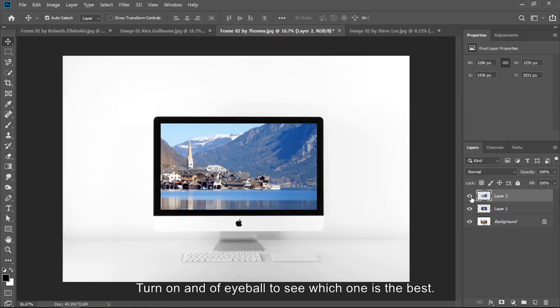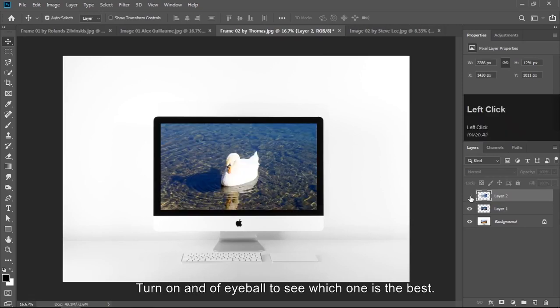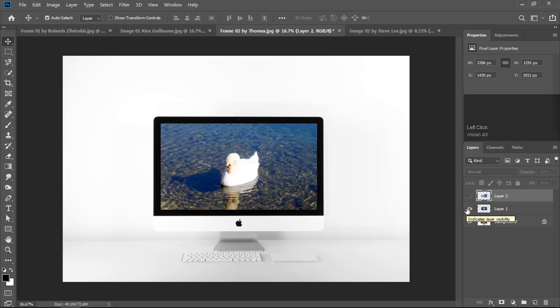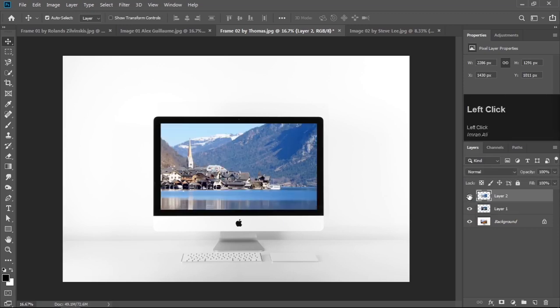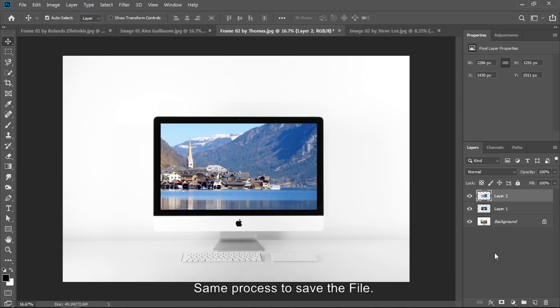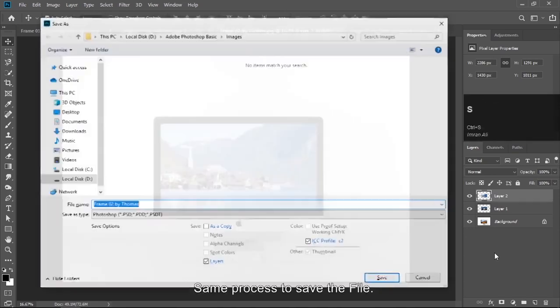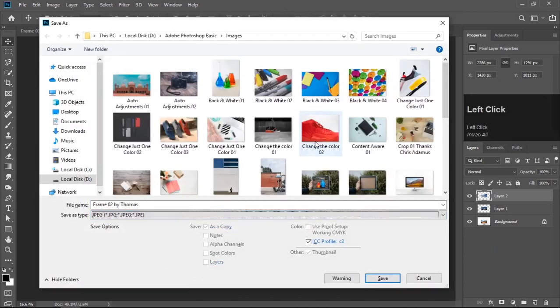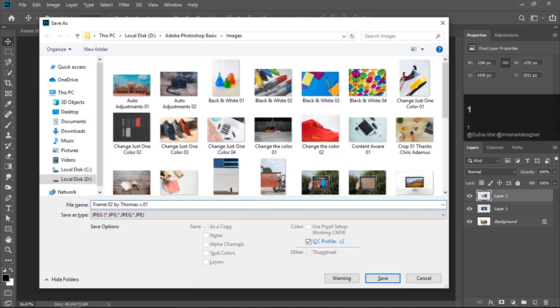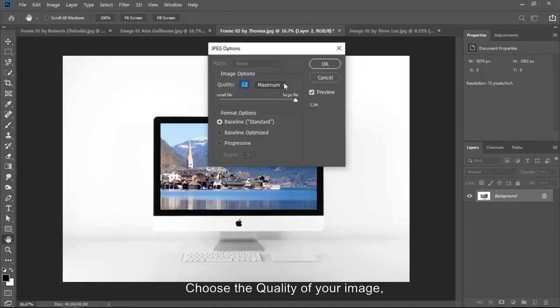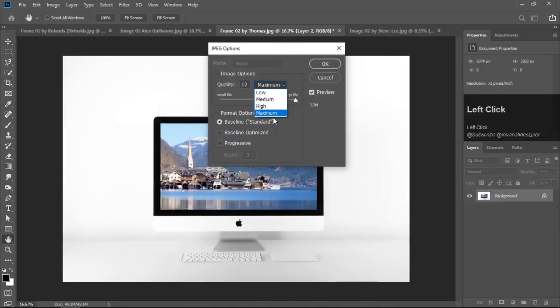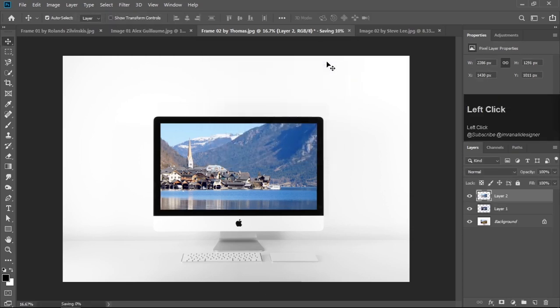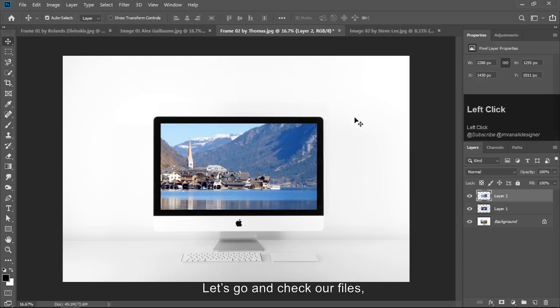Let's save frame 2. Turn on and off eyeball to see which one is the best. I think this looks better than another image. Same process to save the file. Choose the quality of your image. I select maximum quality. Click OK. Let's go and check our file.